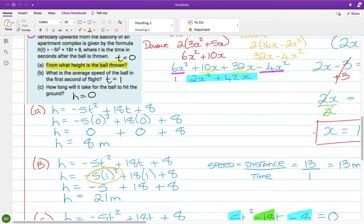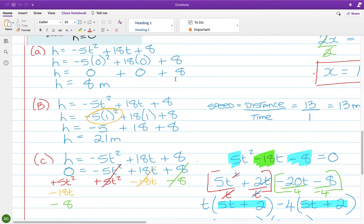Parts A and C are very typical questions, very similar to the example. The average speed question in part B is a bit unusual — at Leaving Cert level we use a completely different method for that. I wouldn't be massively worried about part B, but A and C are quite standard.